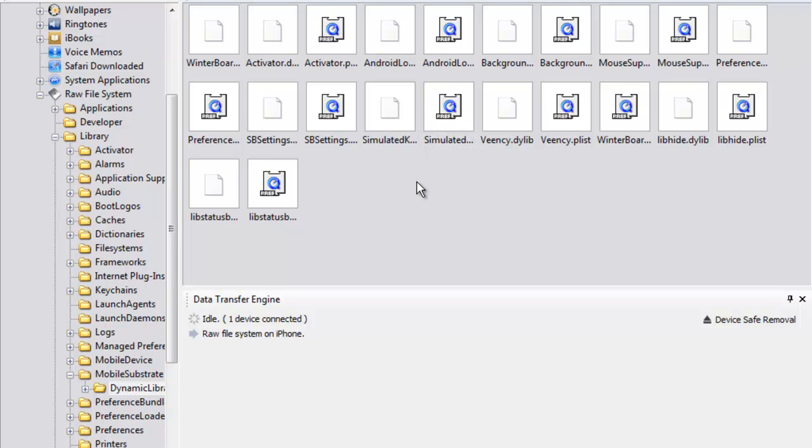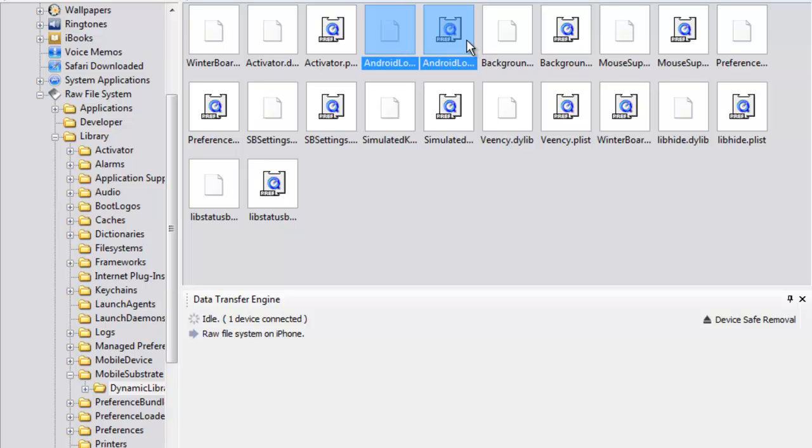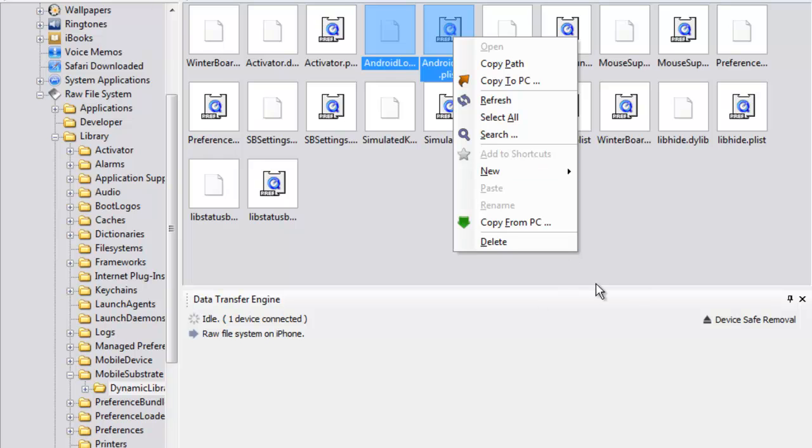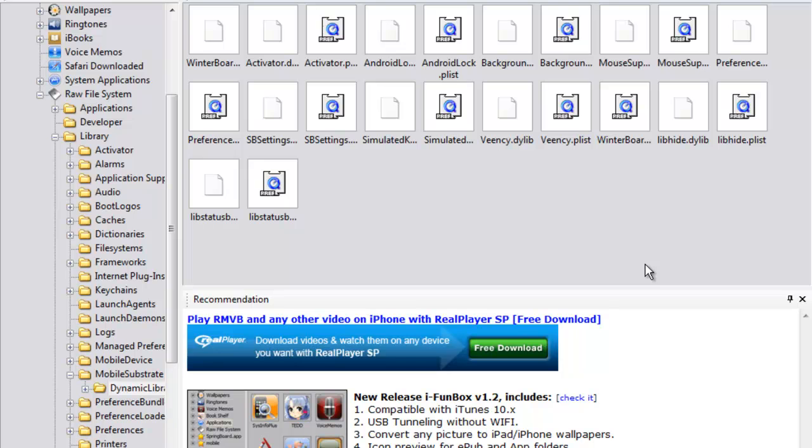Right here, so you go there. Guys, don't mess around, don't do anything else. Only these two, only these two right here. It's called androidlog.dylib and androidlog.plist. Only delete these two. What it does is it deletes your Android lock screen.